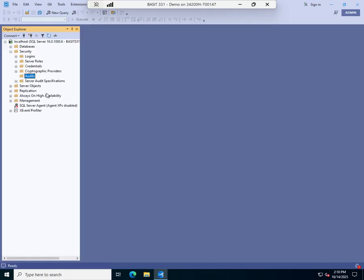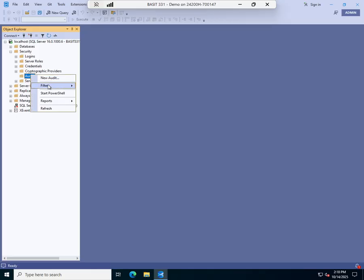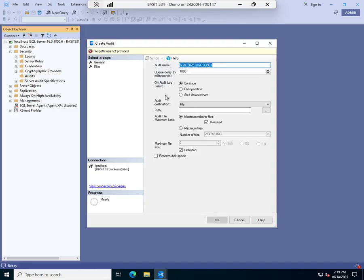And here I don't have any existing audits. When you define an audit, basically you're not defining what you're going to track. You're defining where you're going to track it. So you can create multiple audits and write data from different audit specifications, which is where we define what we're tracking, to different audits. I'm going to simplify my life here. I'm just going to do one. So I'm going to create a new audit. And I'm going to call this AW tracking. That sounds like fun.